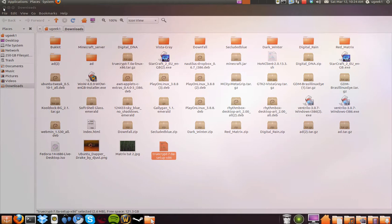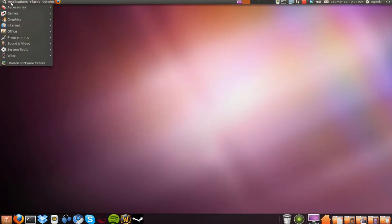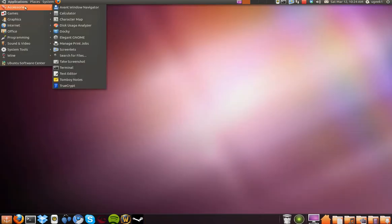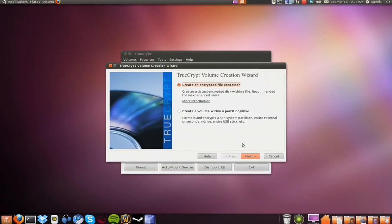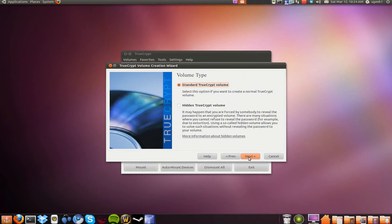After you have installed it, we are going to go to the applications and open TrueCrypt. I am going to go to create a volume, and I am going to create a new one — standard.